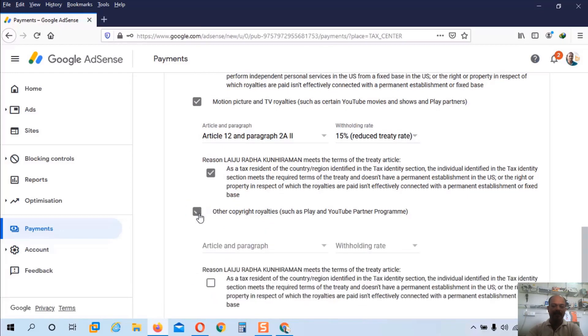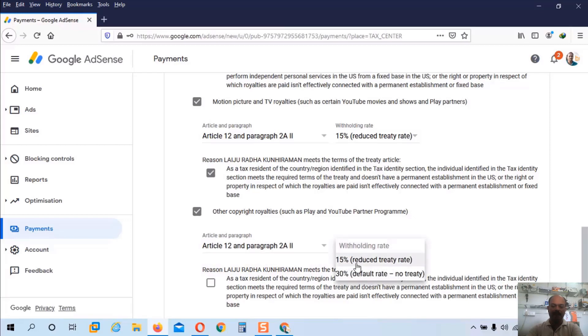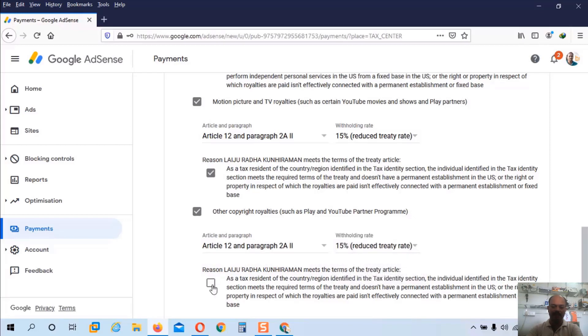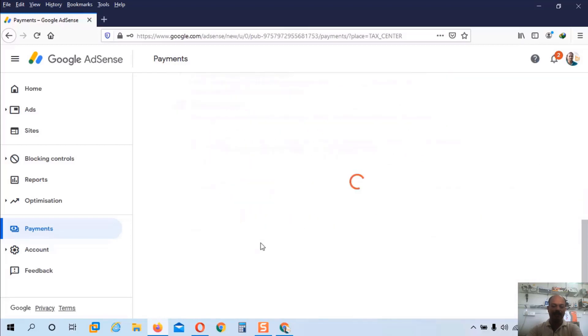And finally other copyright royalties, such as YouTube partner program. Here also inside you can see article 12 and paragraph 2A. Withholding rate is 15%. And check this option. And click on the next button.